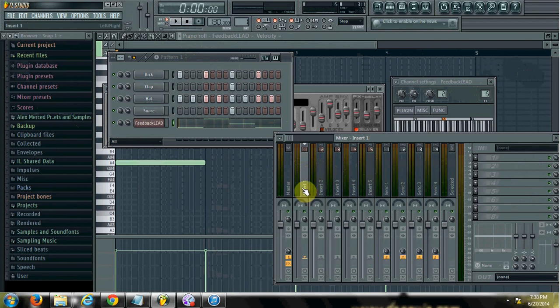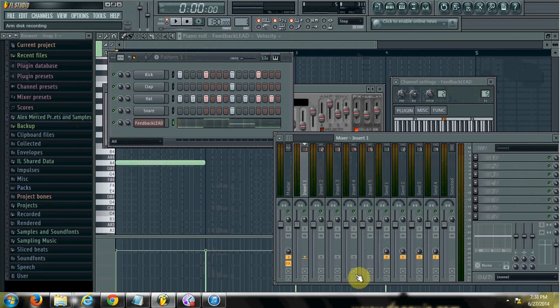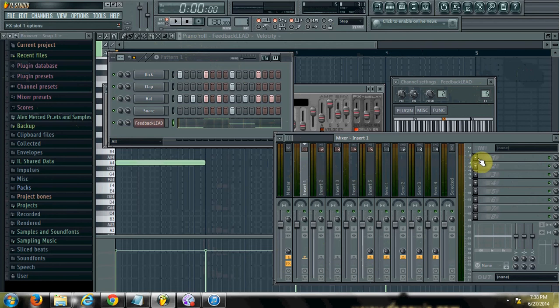And what you do is that when you have it highlighted, you can actually say I want the sounds from this channel insert to go into one of the other channel inserts. Or even into the master, it automatically goes into the master channel. But I'm going to say I want it to go into insert 5, that's where I have the synth playing. I'm going to turn the volume down, so that way you don't necessarily hear the kick coming out of the insert 5.